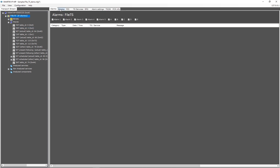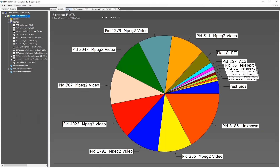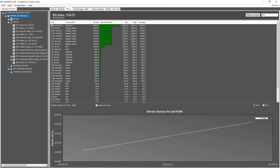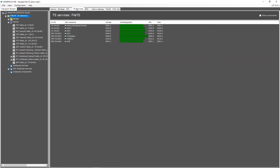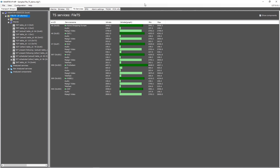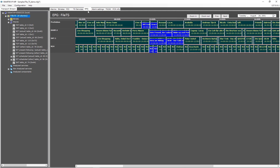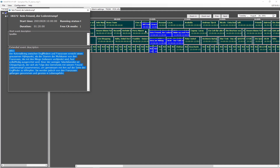The bitrate view on transport stream level can be shown in PID or stacked format. The PID overview shows all available PIDs, which are indicated with an icon. TS services shows all services and components with bitrate indication. The EPG view shows all events on all services within this transport stream; gaps are shown in red, and you can click on an event to see more details.